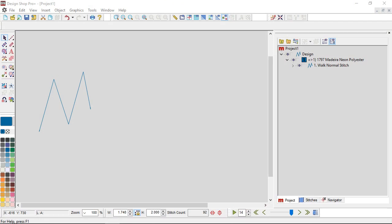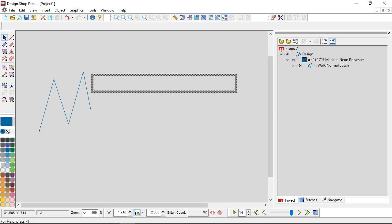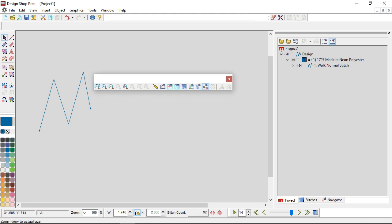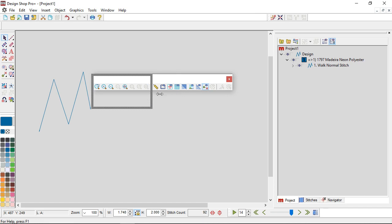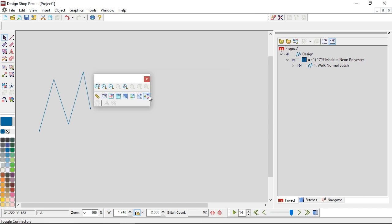Let's start by looking at the toolbars themselves. On the left of the toolbars you'll see a vertical bar. If I click and drag on that vertical bar, that will allow me to move my toolbar off of where the toolbars are typically docked, and I can resize it by clicking on the side and dragging to change the size of my toolbar.